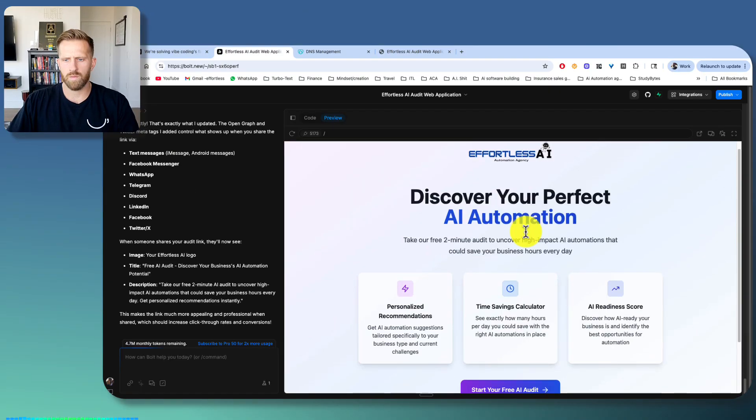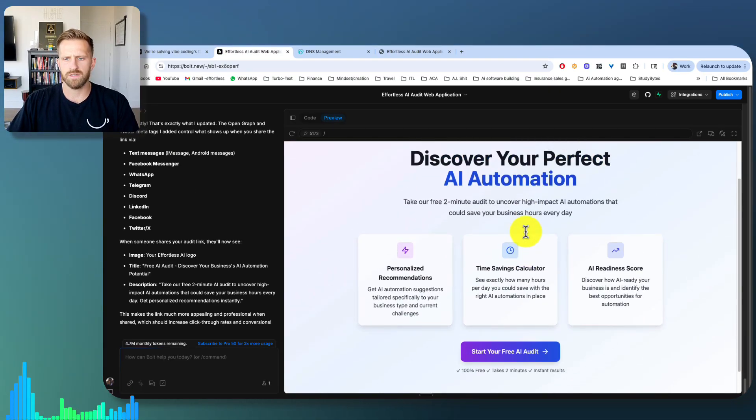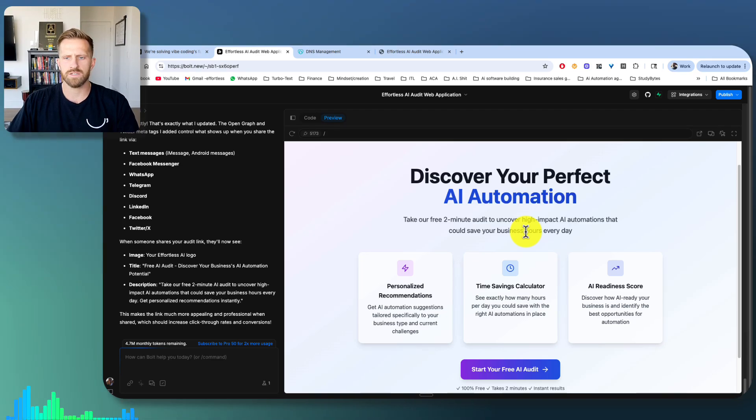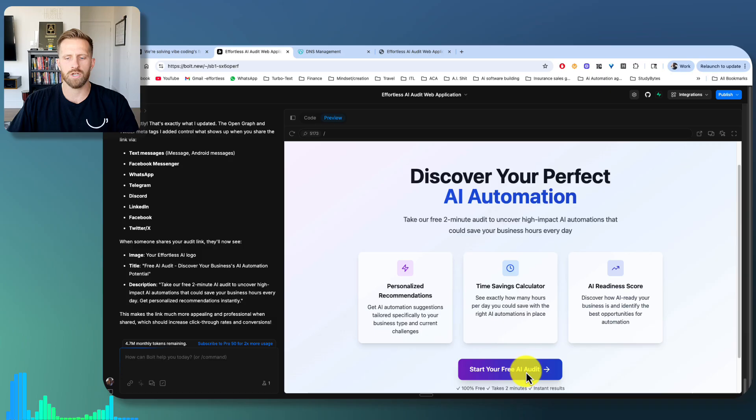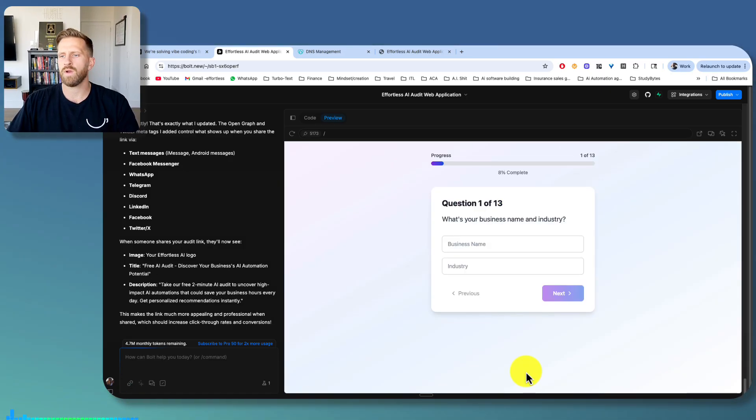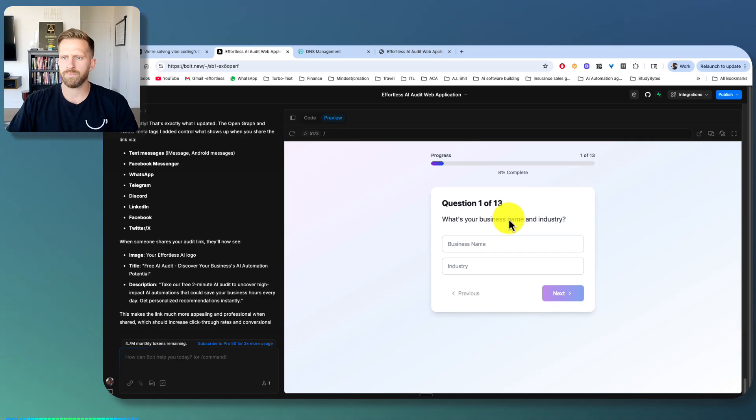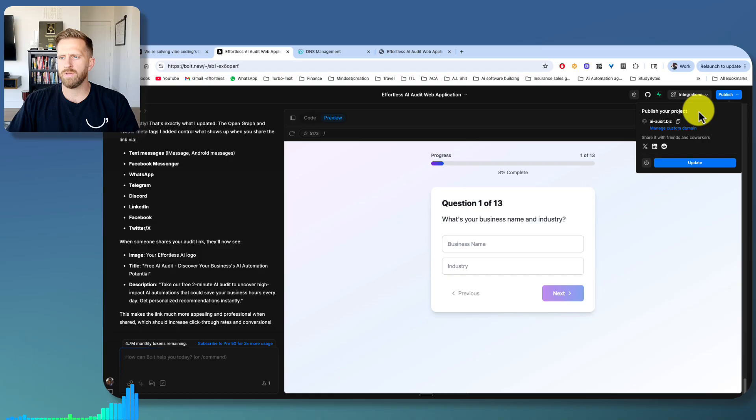This is another one of my projects. So this project is, I own an AI automation agency. So I wanted to create an AI audit where a business can go in, answer some business questions, and it'll give them some recommended AI automations. And if you guys want to see what this website looks like, it'll be in the description below.